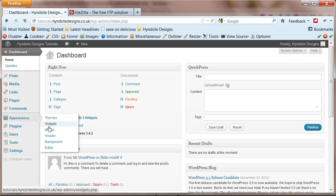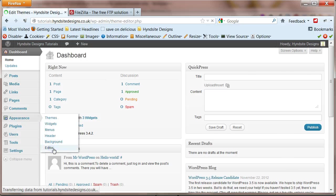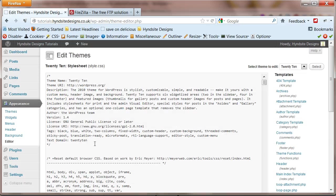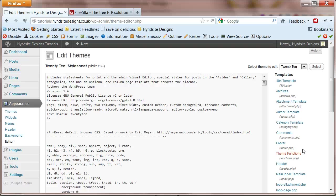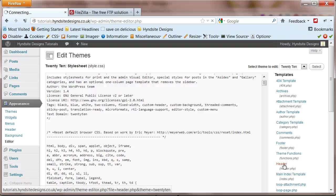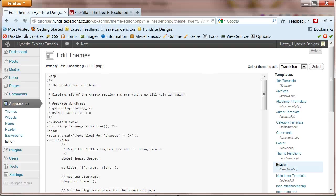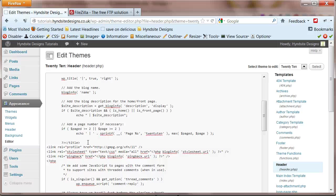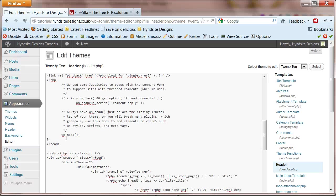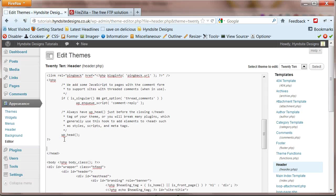Log in to your WordPress website and click on the editor link under the appearance tab. Select the header.php file from the right. You can see the opening header tag and the closing header tag. Just before the closing header tag add the lines of code.